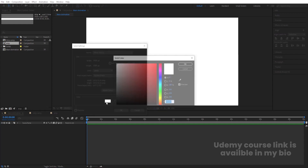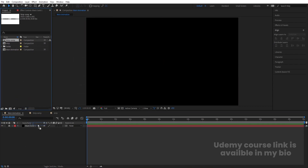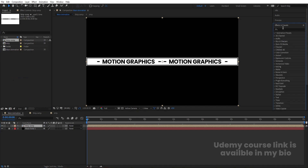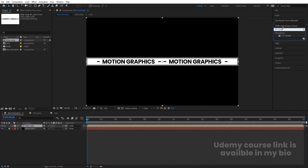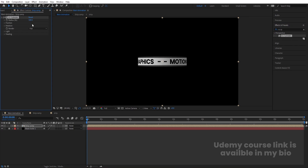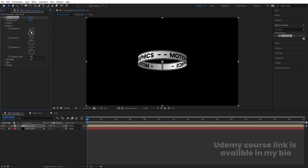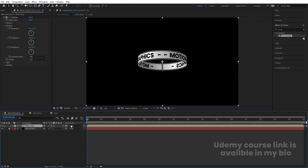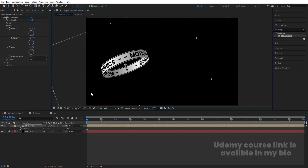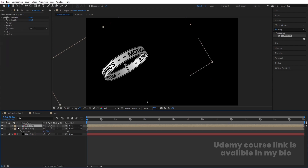Go to the Main Animation composition. Press Ctrl+Y, choose black for the background color, hit OK, and lock this layer. Bring the Strip Comp layer in. Go to Effect & Presets, search for the CC Cylinder effect, and double-click to apply. Increase or decrease the radius as desired — I'll keep it at 100%. Go to Rotation and rotate on the X axis. Select the strip, press R for rotation, rotate it, and move it into position.